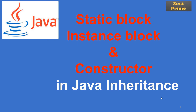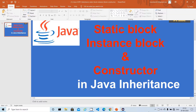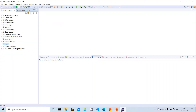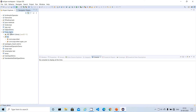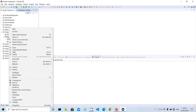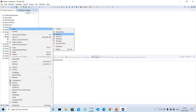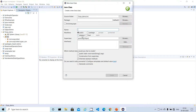Let's look at some practical examples so we can understand the execution of static, instance, and constructor blocks. I'll open Eclipse and in our OOP demo project we have created some classes as part of previous demos. Now I'm going to create a new class called 'BlocksDemo'.